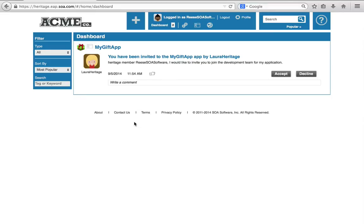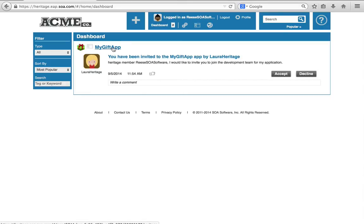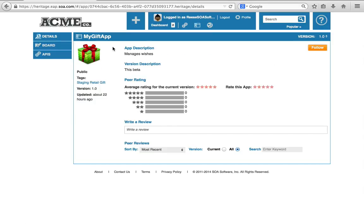As you can see, I log into my dashboard and I have an alert waiting for me. I've been invited to the MyGift app by Laura Heritage. Now let's go take a look at the MyGift app without accepting the invite.